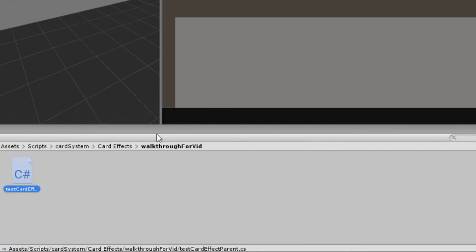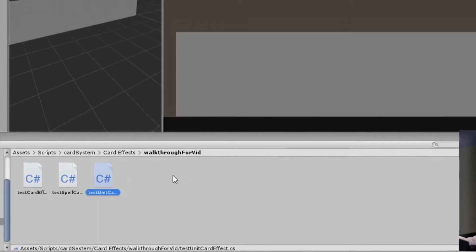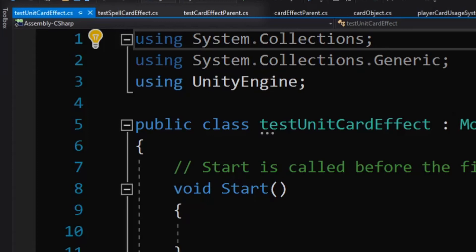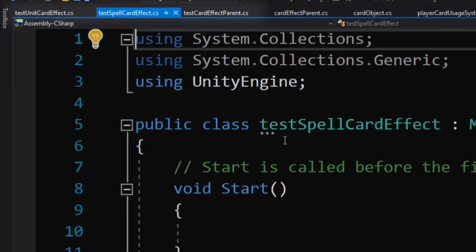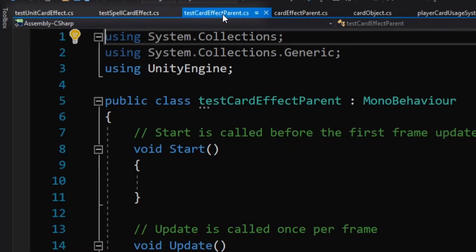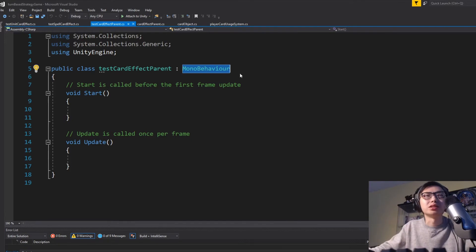You can take the 'test' prefix out for yours — I have the same documents so I'm calling each one 'test.' Once we create the test card effect parent, we're going to make two more scripts: the first one being test spell card effect, and the next one being test unit card effect. Once we have these created, all we do is open them up. Double-click all of them and switch over to Visual Studio. We're looking at test unit card effect, test spell card effect, and test card effect parent. We're going to leave the parent as a MonoBehaviour because we will have to add it to a game object.